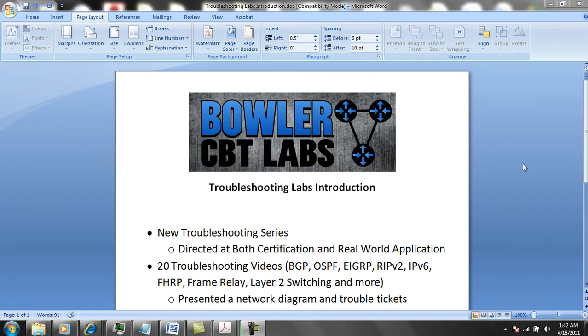Hello, my name is Steve Bowler and welcome to the Troubleshooting Labs introduction. Series 2 provides you with 20 troubleshooting videos directed at both certification and real-world application.